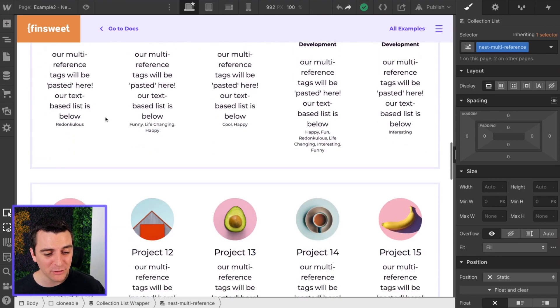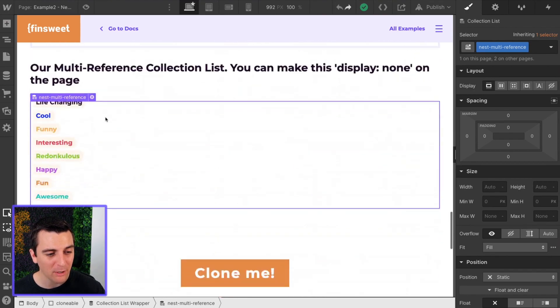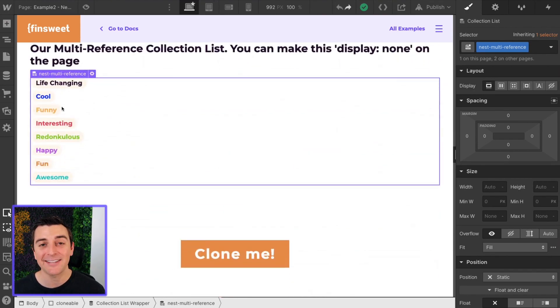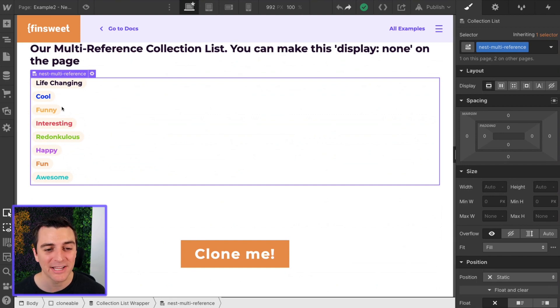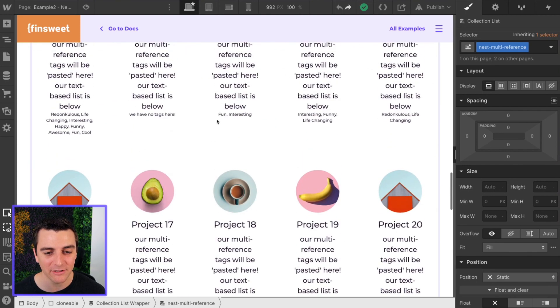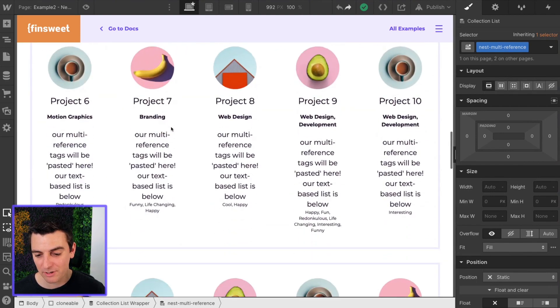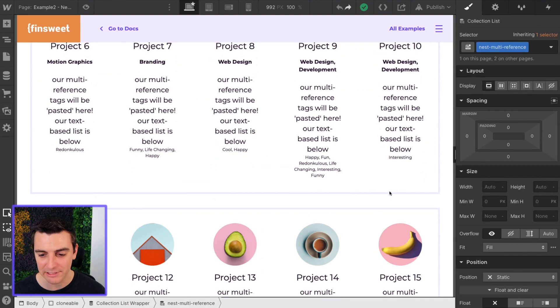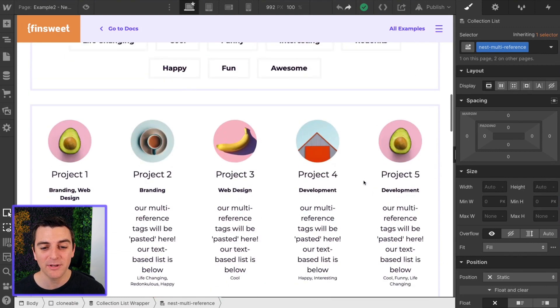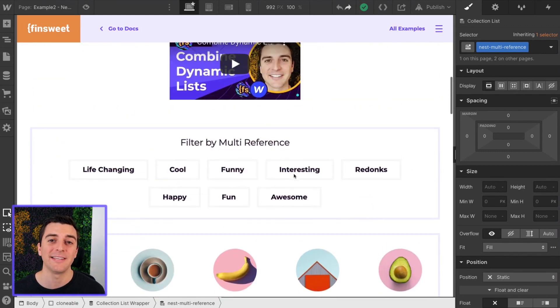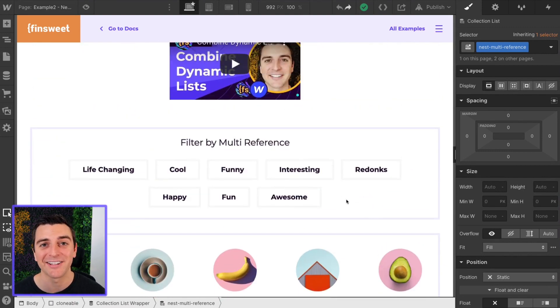First, we are going to talk about nesting these collection items inside their lists. Then we're going to combine these two lists to one list. Then we're going to filter these items by their nested collection items.